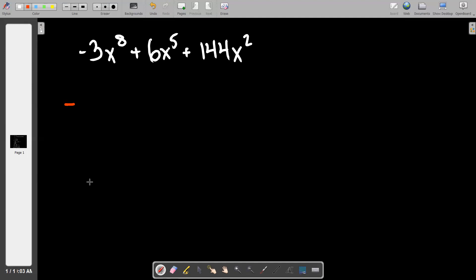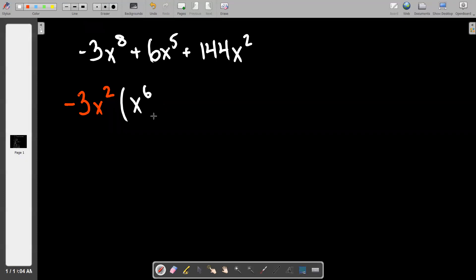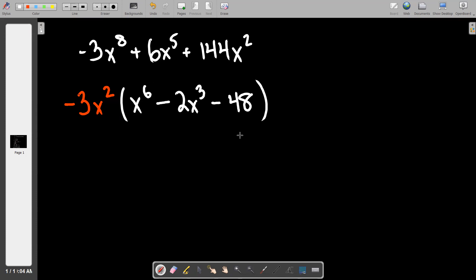Whenever our problem starts with a negative, we always at least pull a negative. Then with a calculator — because that's normal and okay — you would realize that all the numbers, the 3, the 6, and the 144, can all be divided by 3. And you would simply observe that they all have at least two x's. So the GCF is negative 3x squared. x to the sixth is the result of the first term being divided down, then we switch the sign to minus 2x to the third, then minus 48. That white thing is the math problem I actually wanted you to do.